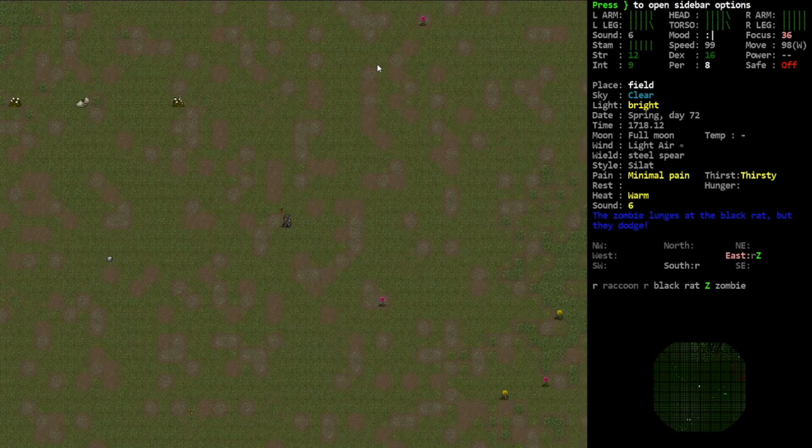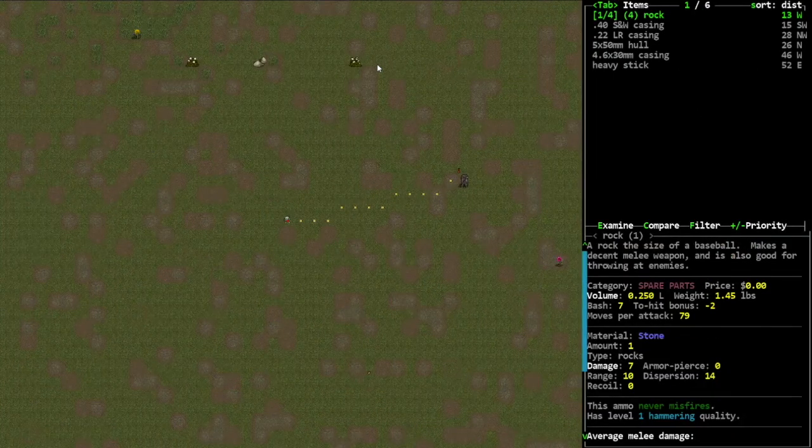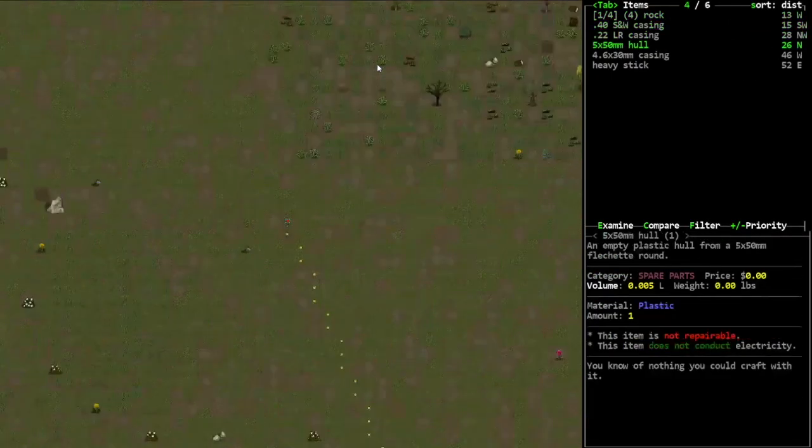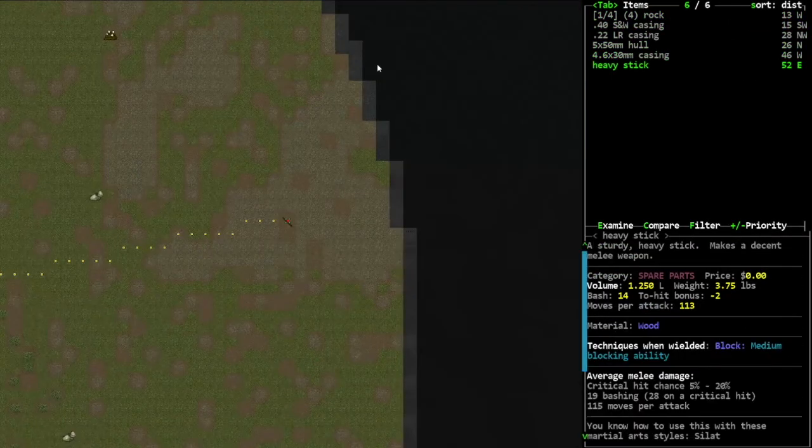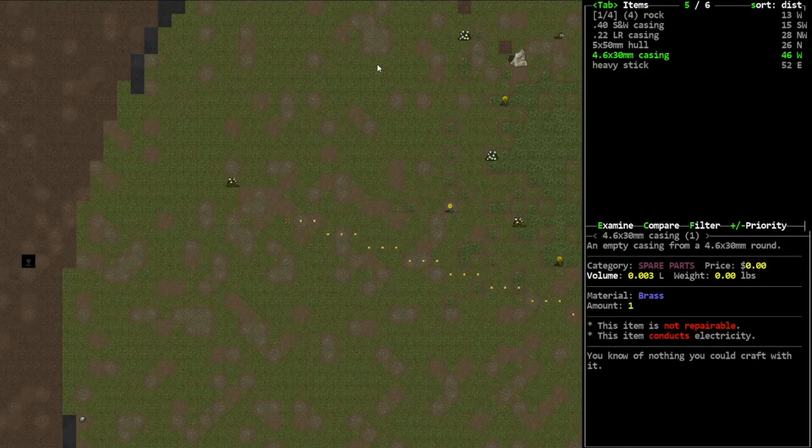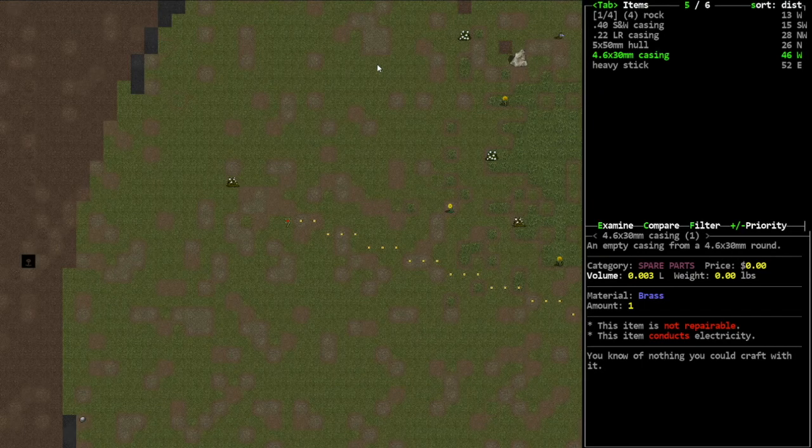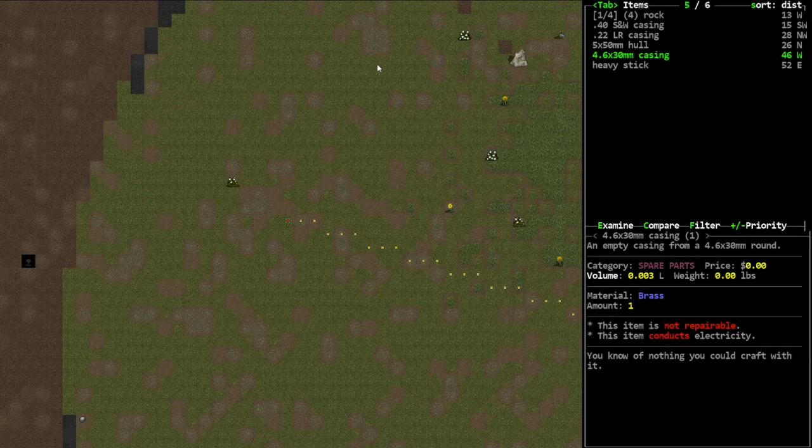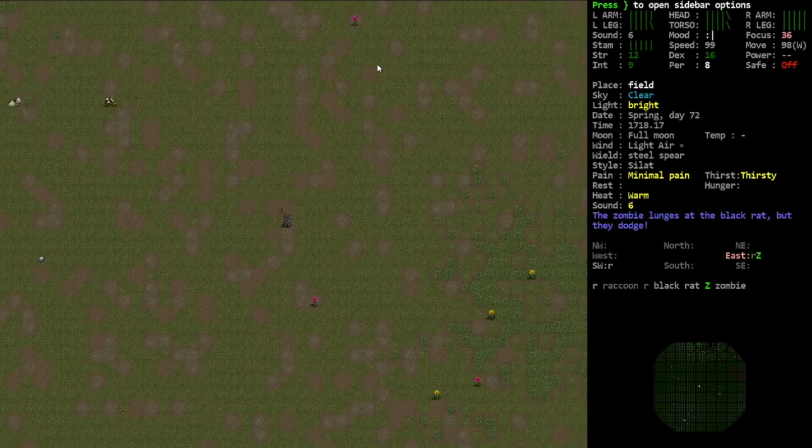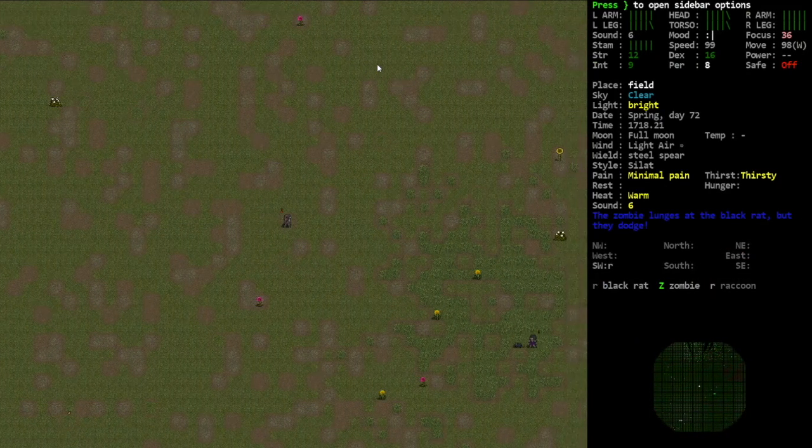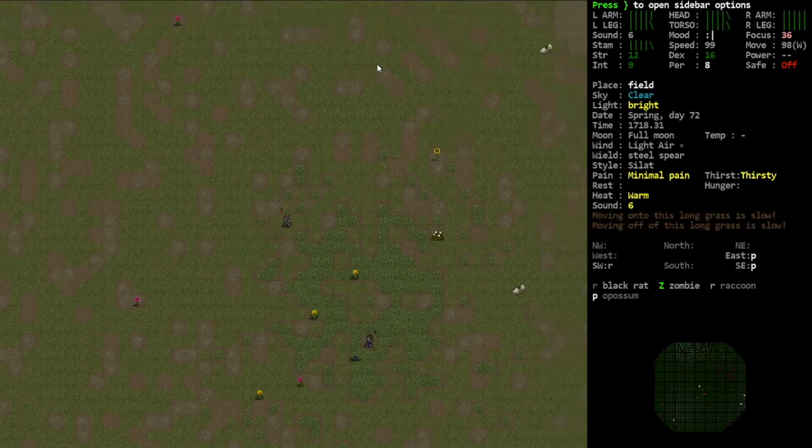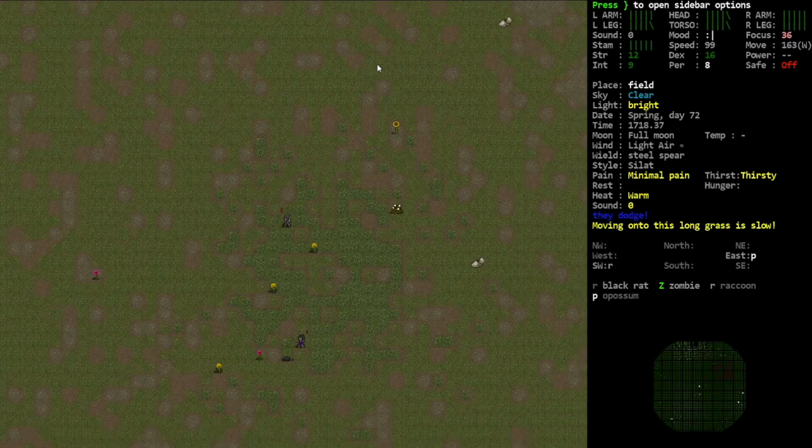Shell casings. Man I don't know where those corpses are. I got a zombie coming here, he sees me. 4.6 by 30 millimeter, the hell fire is that? Yeah I'm trying man.